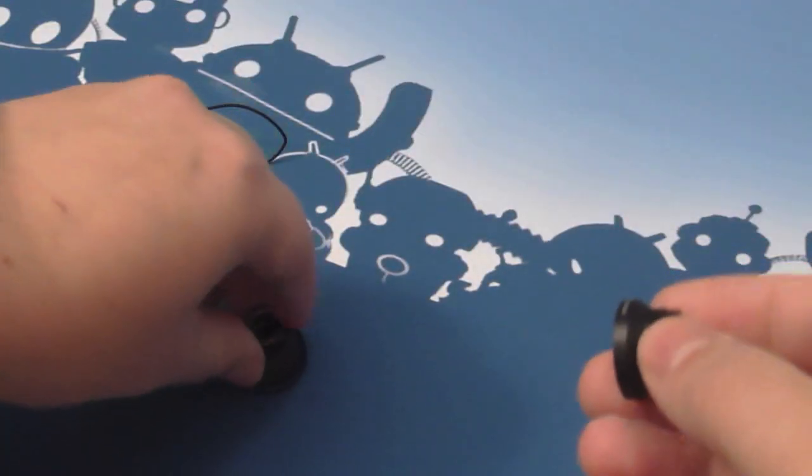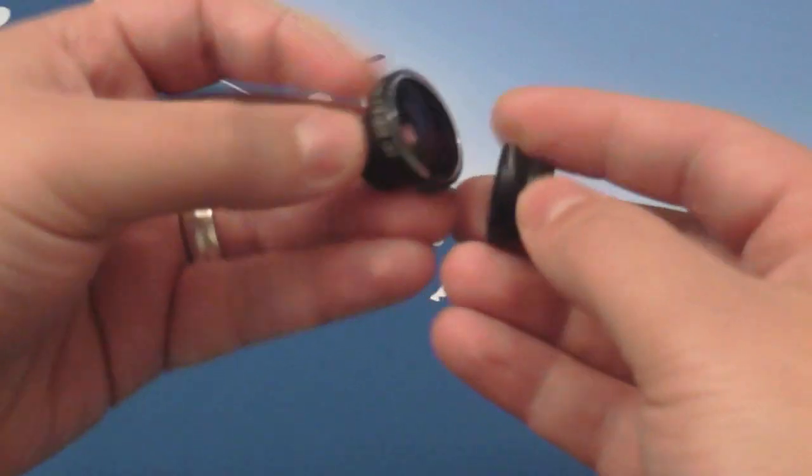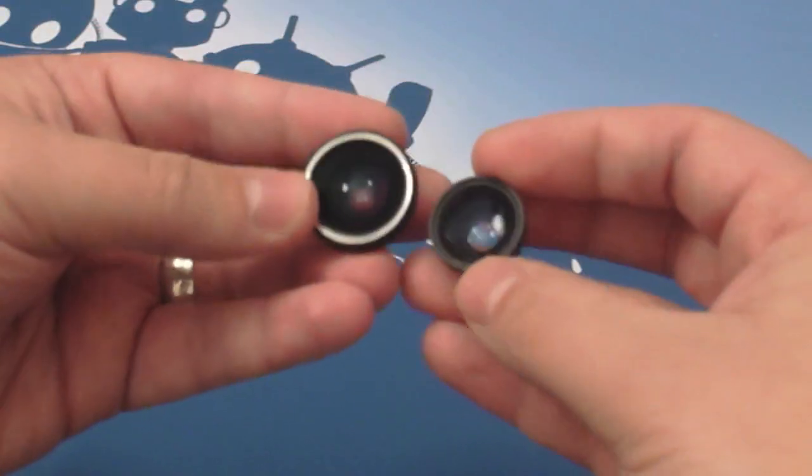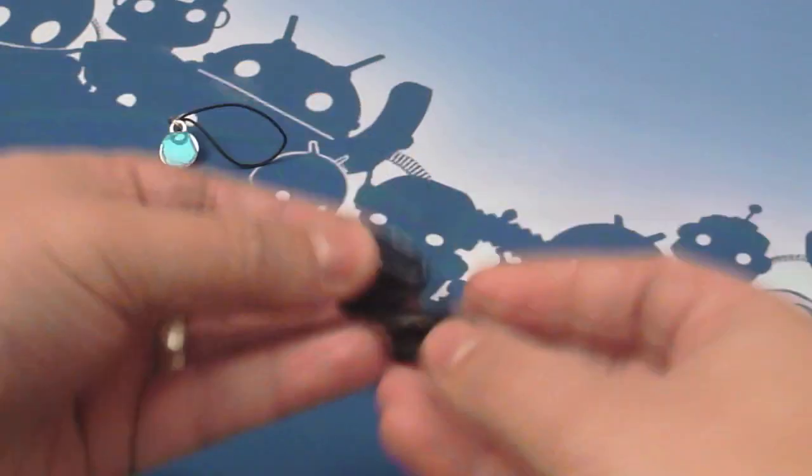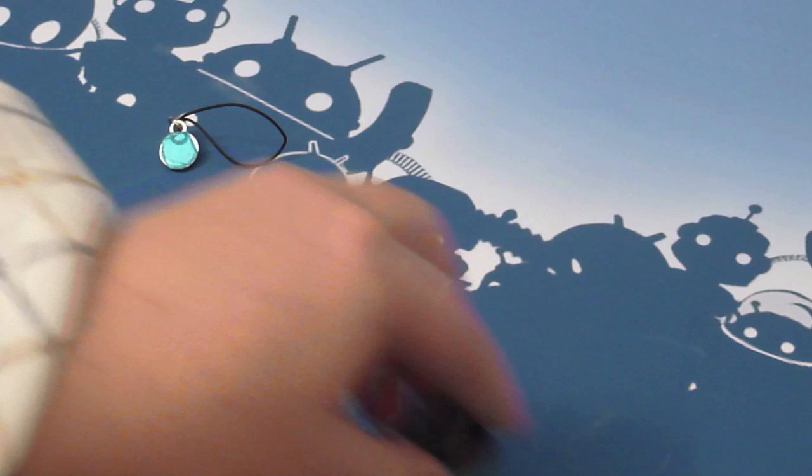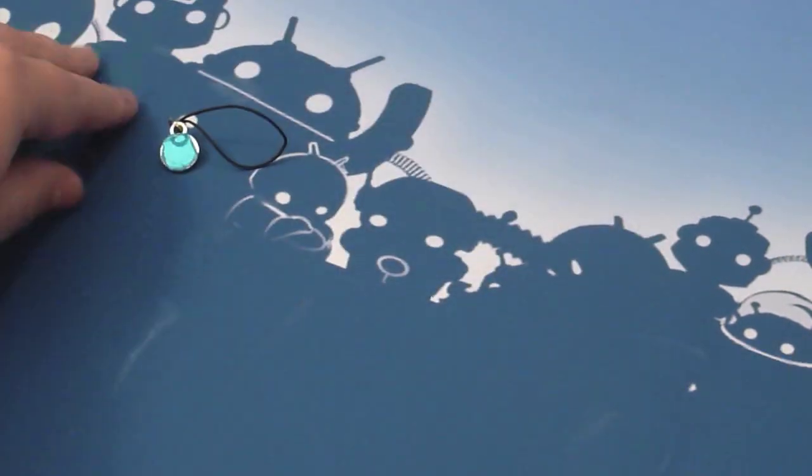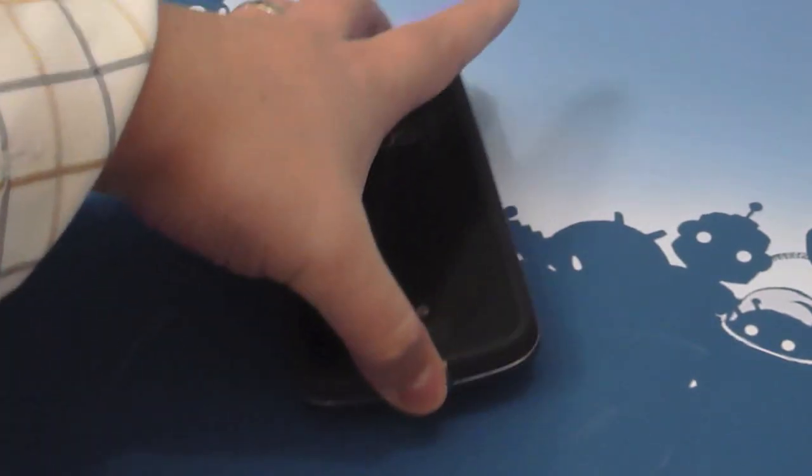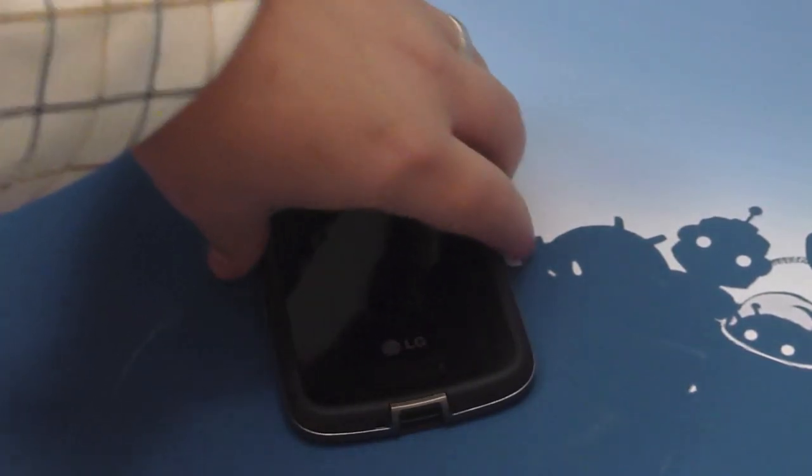There's not really much to them. It is literally just a little clip-on lens attachment. You can see the size difference here between the fisheye and the wide angle. So we'll clear all this stuff out of the way and bring the phone back in and take a look at how they attach to the back of your device.